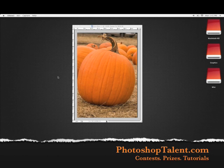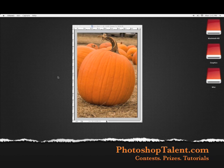Welcome to another Photoshop tutorial brought to you by photoshoptalent.com. To celebrate the upcoming Halloween season, we are going to be answering one of your questions. This question comes from the YouTube user BigJohnMidland and he asks, how do I create a glowing jack-o-lantern?